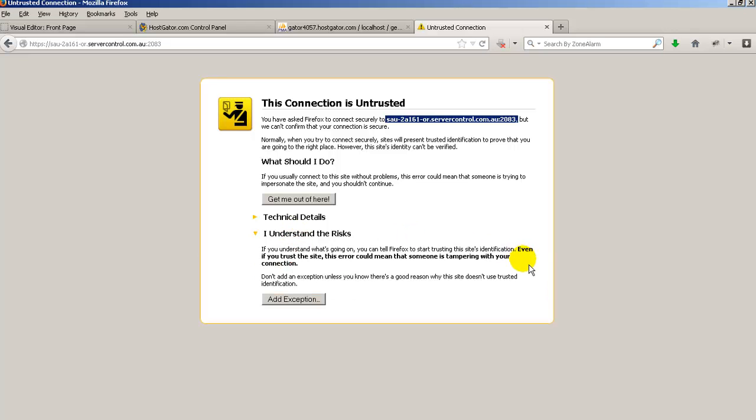Now the next thing it is going to ask you do you want to add an exception which means that in the future don't keep asking me this question, please record that I want to go to this website and that it's okay to go to that in the future.